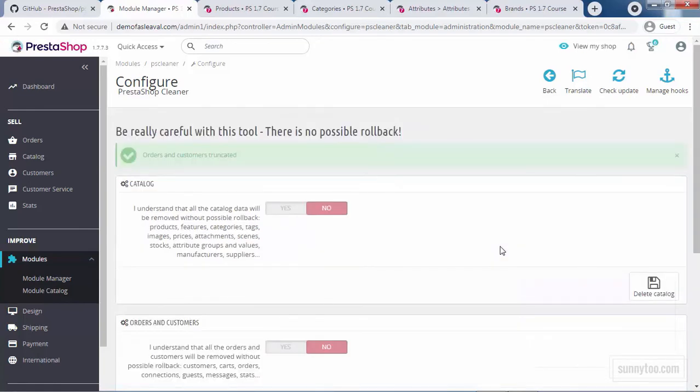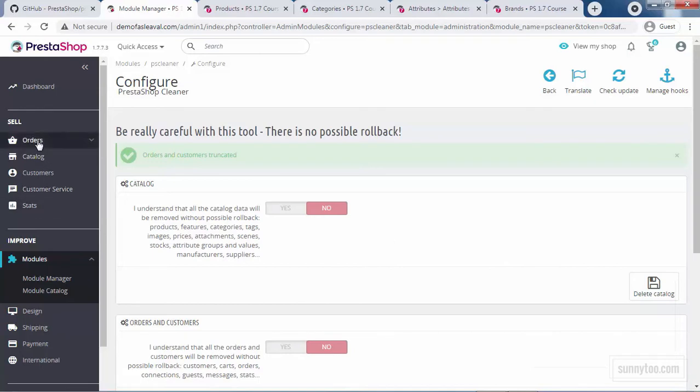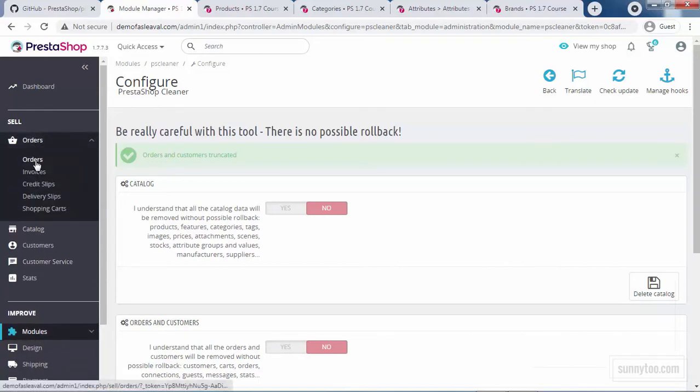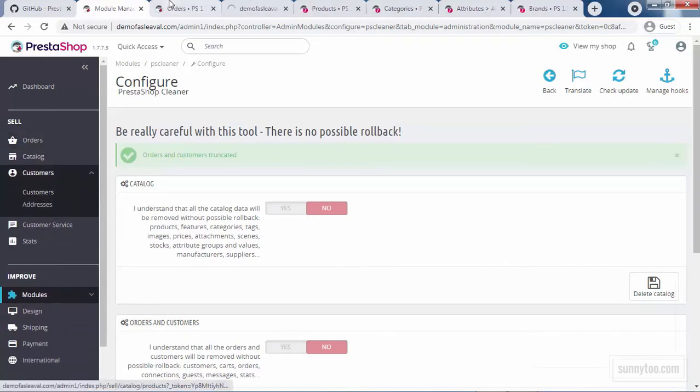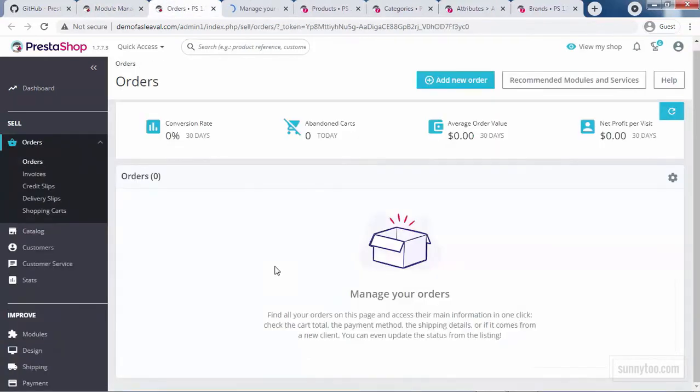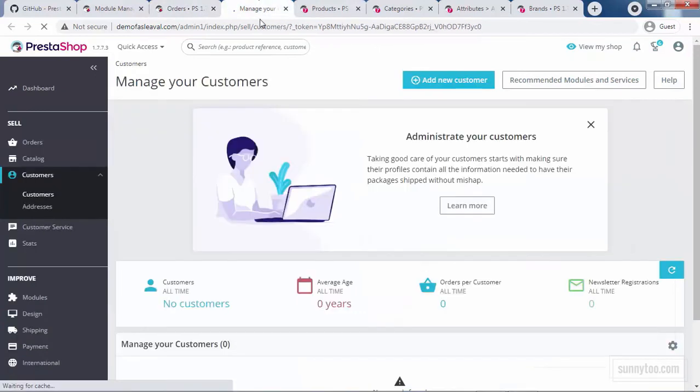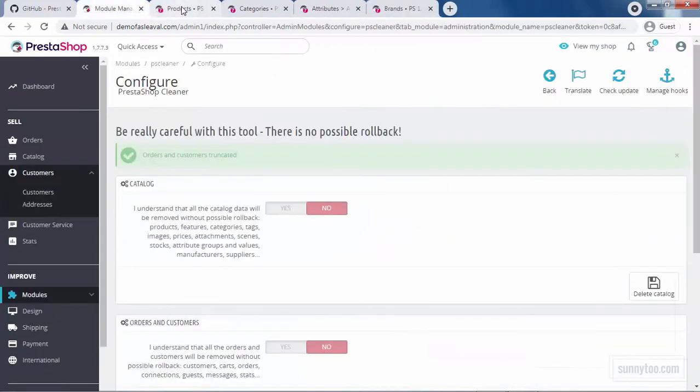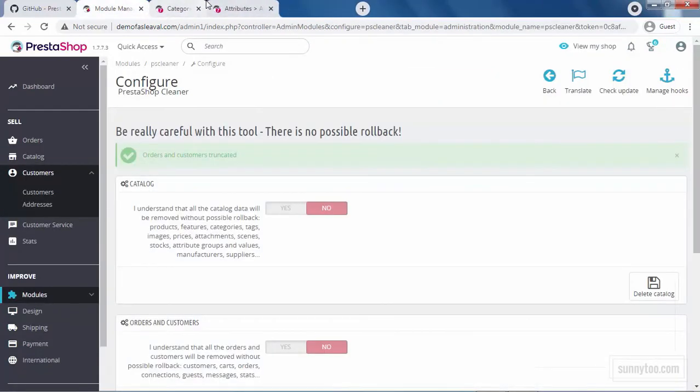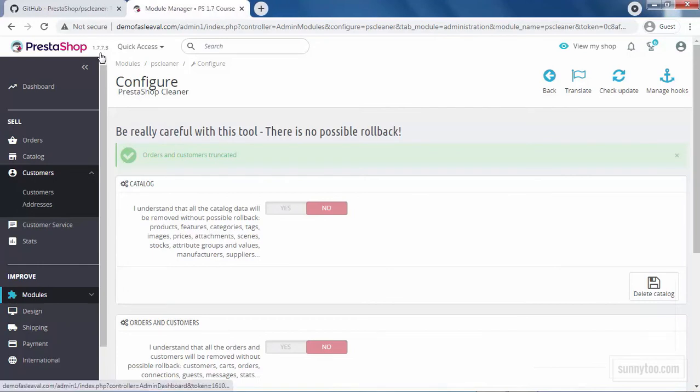Oh, you see that there is no confirmation for this one. So be really careful about this. So we receive a message saying orders and customers are truncated. Let's check that orders and customers. OK, great. No orders and no customers. So this module still works in version 1.7.7.3.